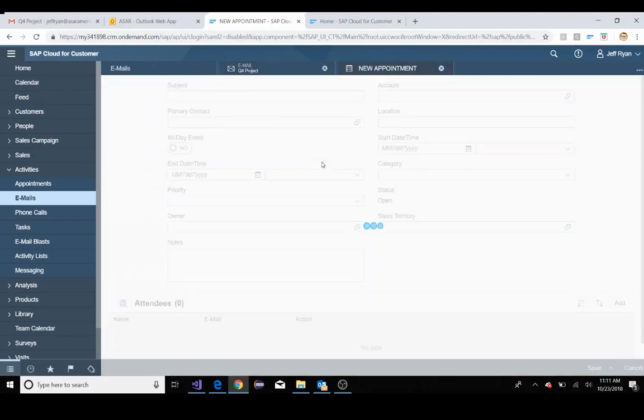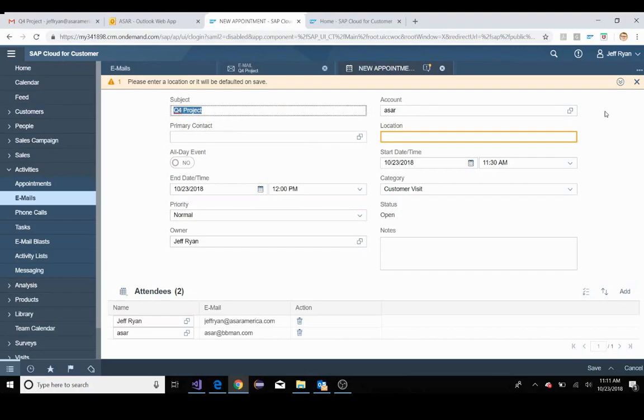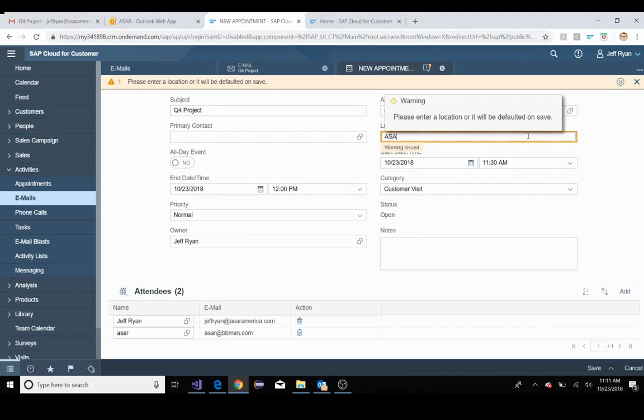So let's say the phone call went well and the client wants to have an appointment. You'll see that from the email, SAP has actually pulled in the subject, pulled in the account for us, and is even setting up a recommended date regarding my calendar open dates. So it is synced to my calendar and realizes that I have an open time at 12 p.m. I'll keep that the same. The location, I'll put ASAR's Naperville location.